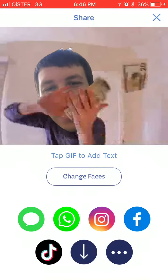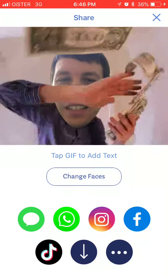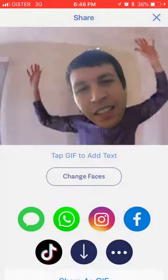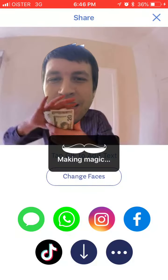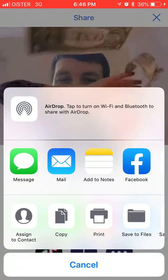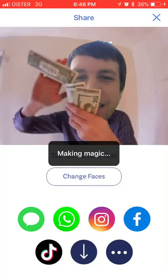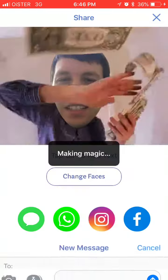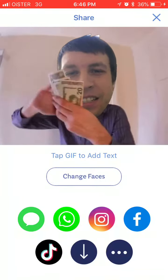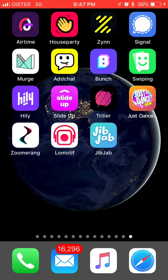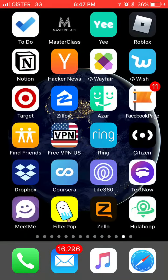Then you can share on TikTok, share on Instagram, Facebook, you can save it, share as a GIF, or share it on a message or something like that. It can be pretty cool to play with — hope that helps you!